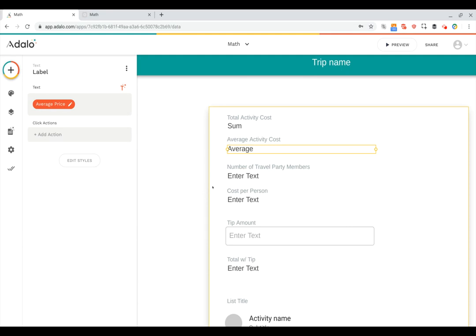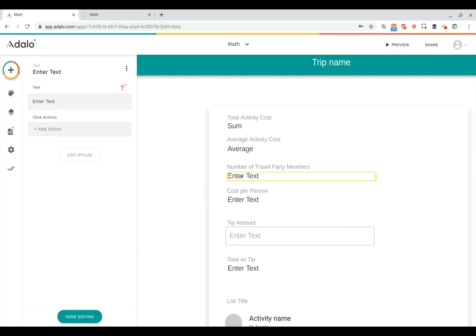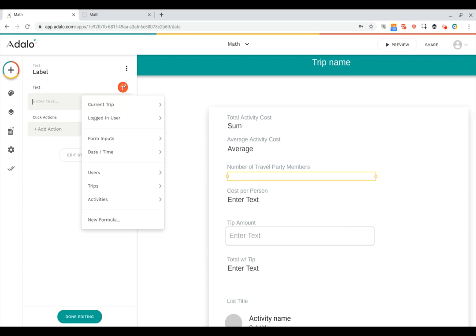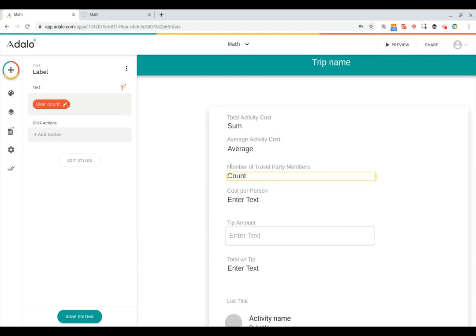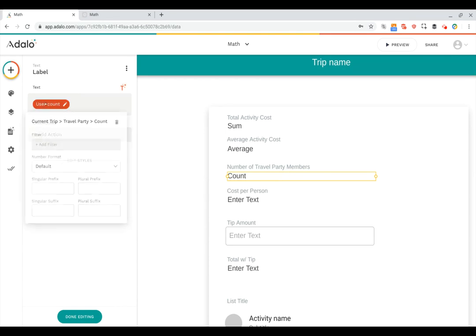Now let's look at the number of travel party members. So here, again, we can go to magic text, do current trip, and I can go down to travel party, and then simply do count. And here, again, is another great use case for singular and plural suffixes. So if it's just one person, I want it to say person. Let's say people. Great.